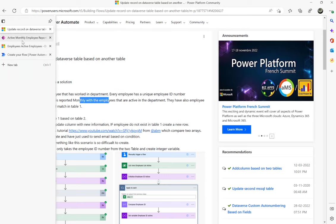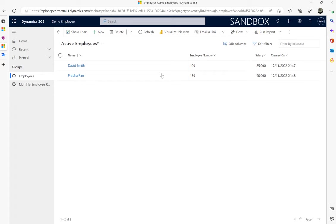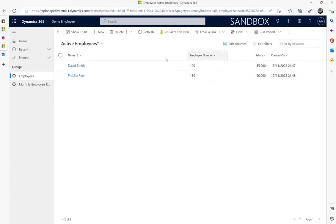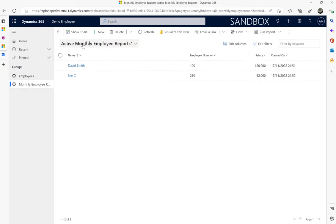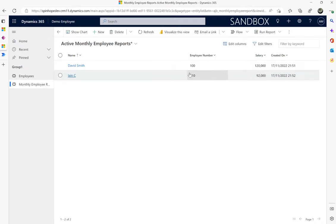For this I've created a small model-driven app. This is my master employee table — you can see there are name, employee number, and salary fields. The second one I called 'monthly employee reports' — that's my second Dataverse table. It has similar fields except the salaries are different here.